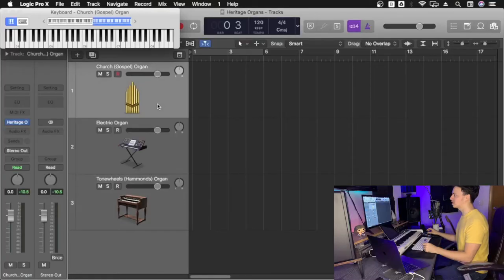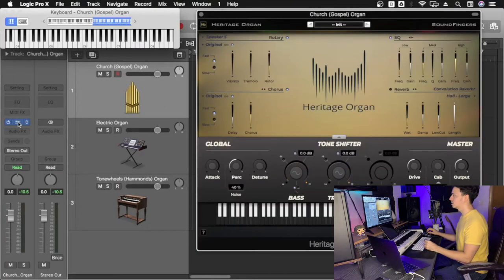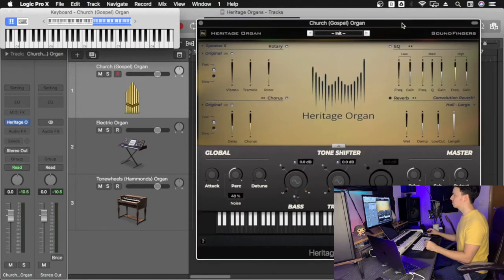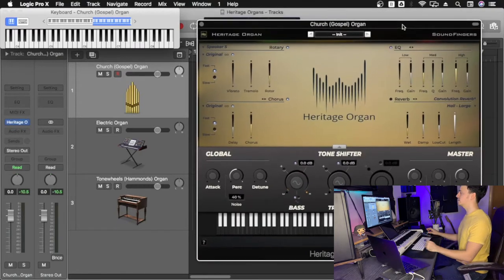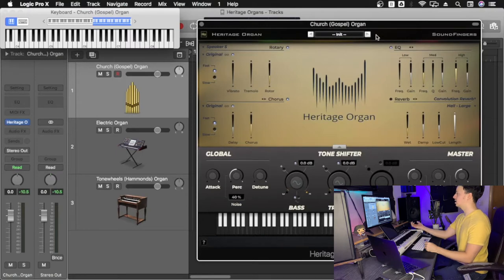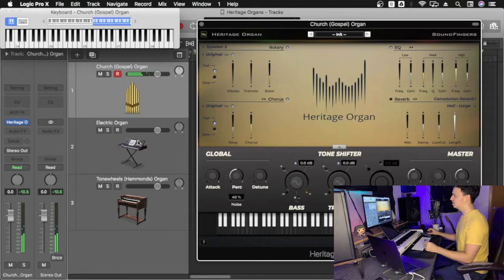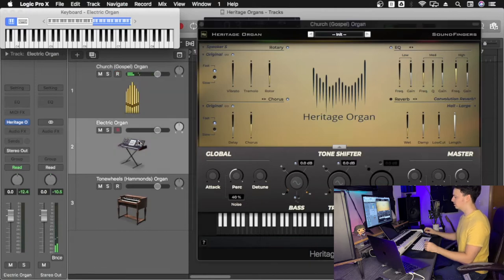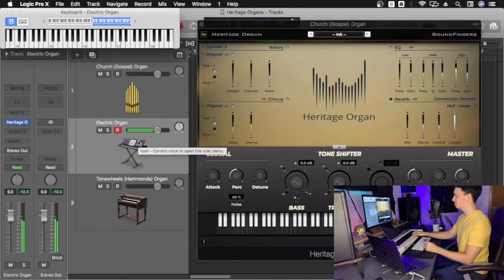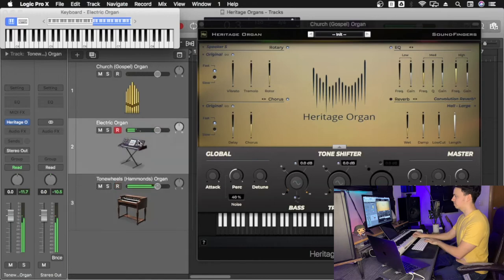So we're going to start on the church gospel organ. Let's load up our plugin. Here it is, our Heritage Organ, the default sound. As you can see, they all pretty much sound the same.